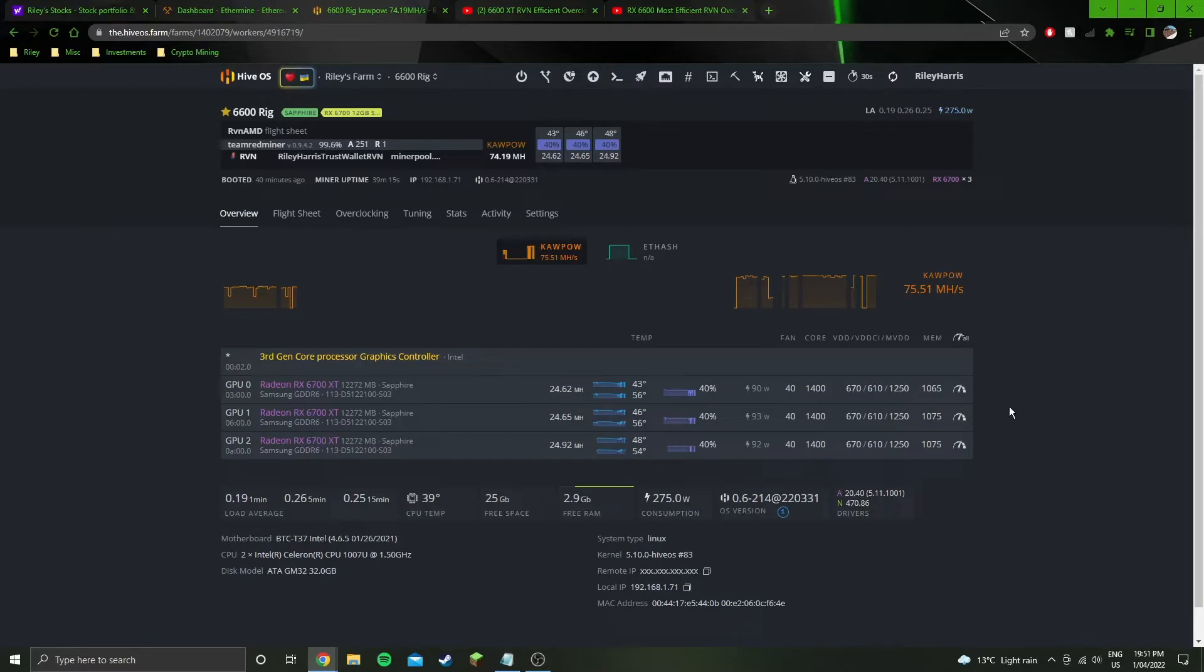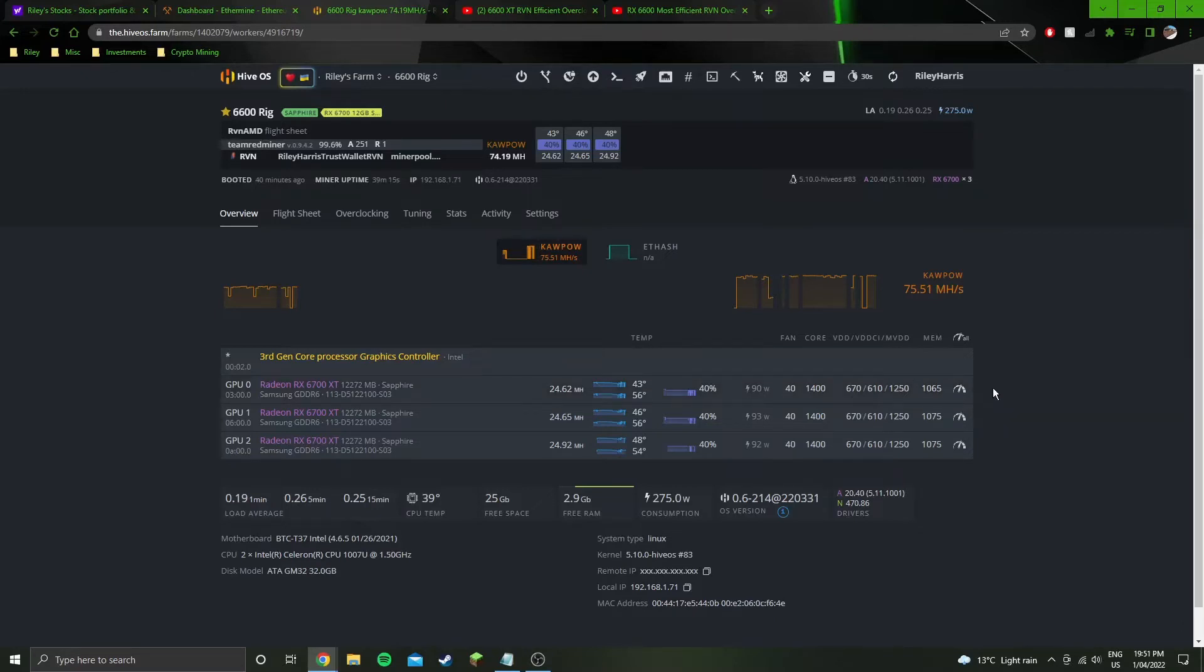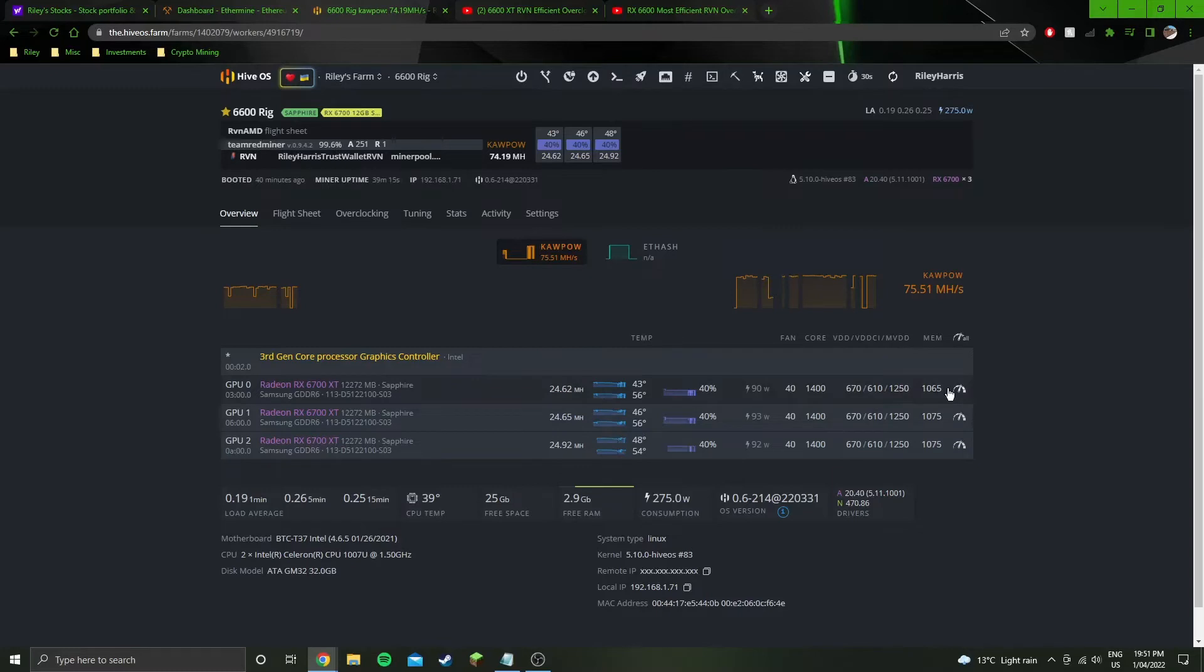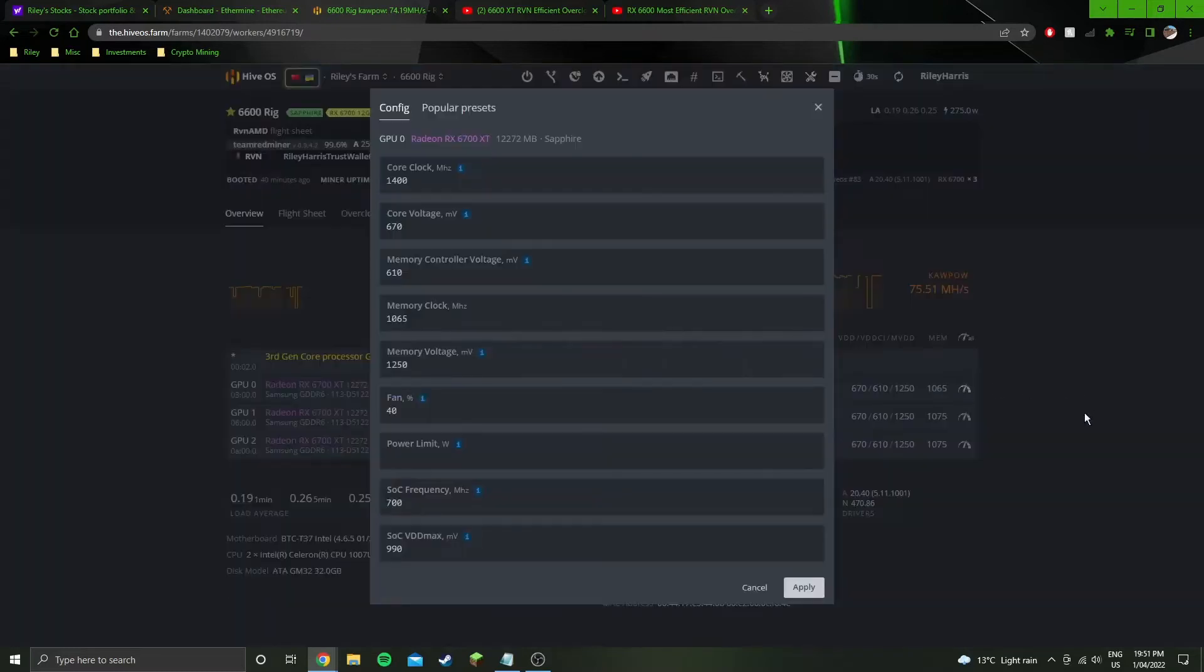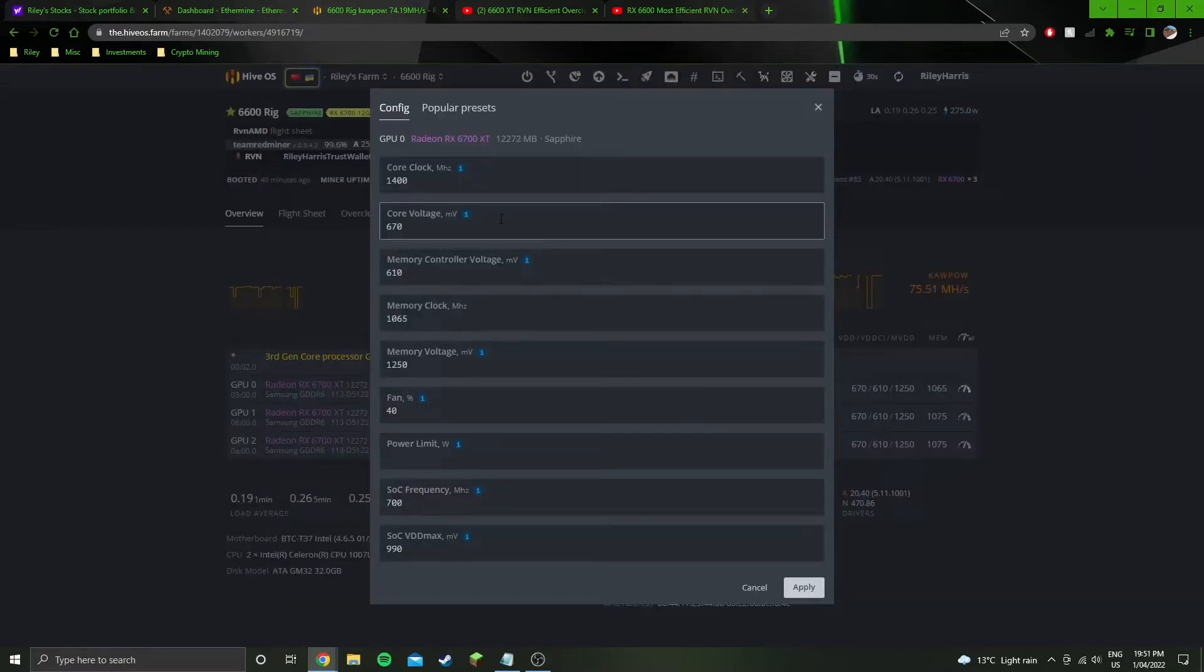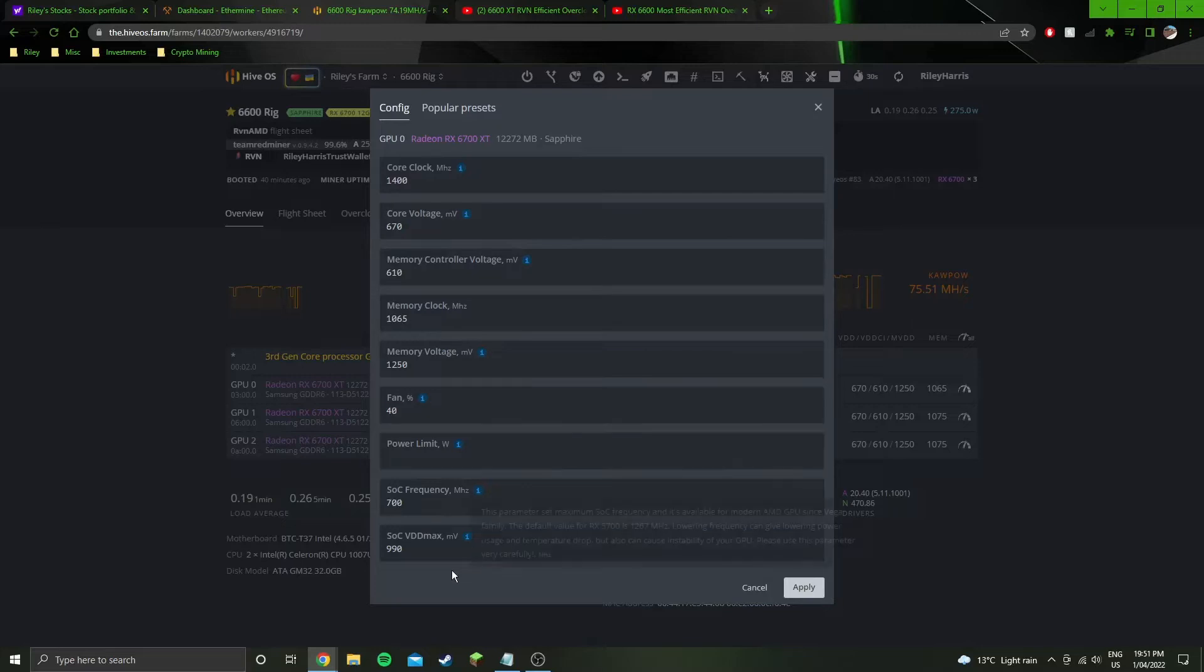I have a couple of different overclock settings. The first one at the top - if you watched my Ethereum video for 6700 XT, you know I've got one GPU that doesn't like 10.75 memory. I've got it at 10.65. And yeah, I believe that's the only different setting, with the exception of the SoC setting.